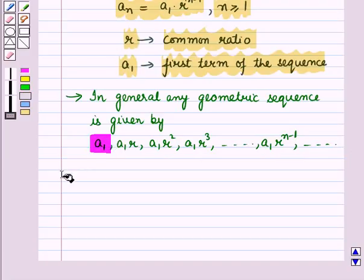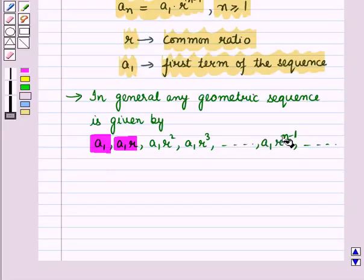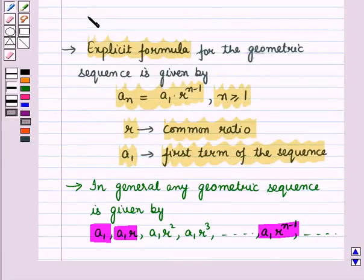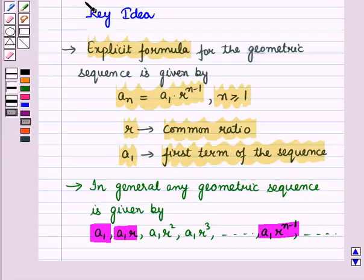A1 is the first term, A1R is the second term, and continuing like this, A1 into R raised to power n minus 1 is the nth term of the geometric sequence. These results will work out as a key idea for solving the given question.